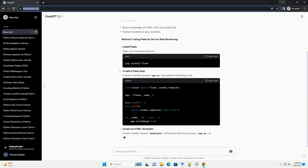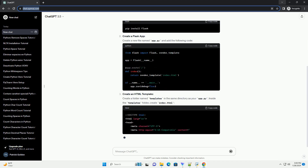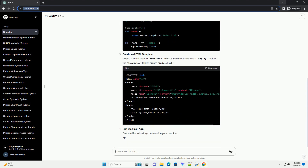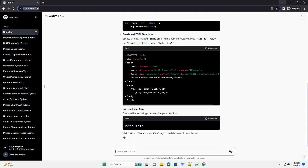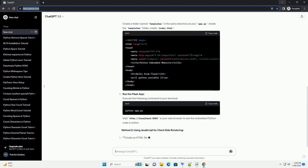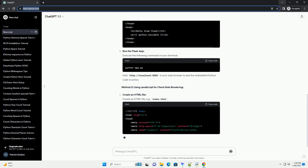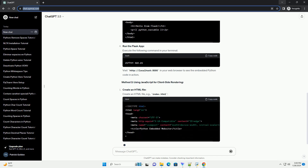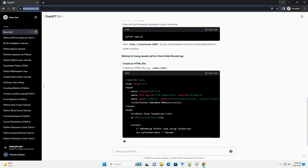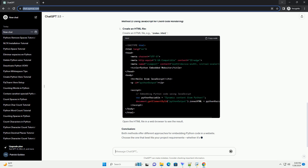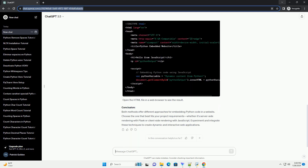Prerequisites. Method 1: Using Flask for Server-Side Rendering. Install Flask by opening your terminal and running the install command. Create a Flask app in a new file named app.py. Create a folder named templates in the same directory as your app.py, and inside that folder create index.html. Run the Flask app and visit http://localhost:5000 in your web browser to see the embedded Python code in action.